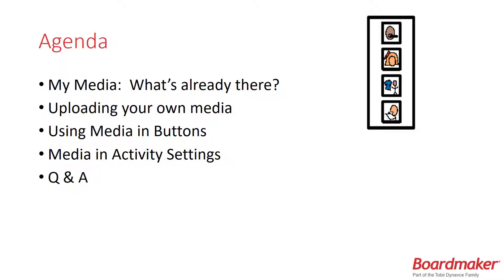What we'll do today is have a quick look at My Media and see what's already there. We'll look at how to upload your own media and then how to use media in buttons in interactive activities. We'll also look at how to use media in your activity settings.